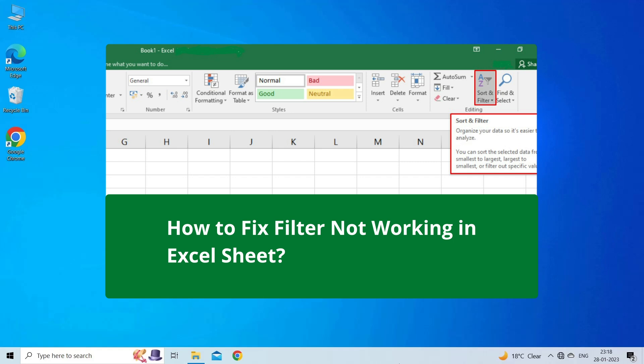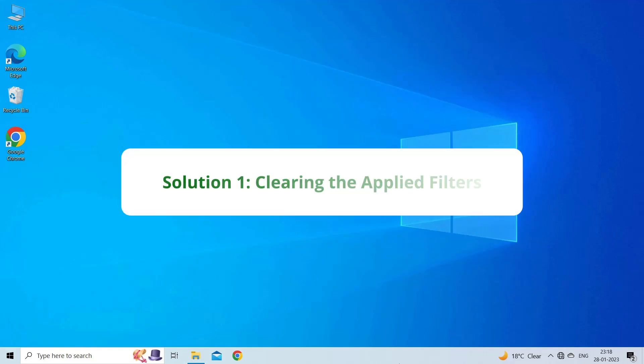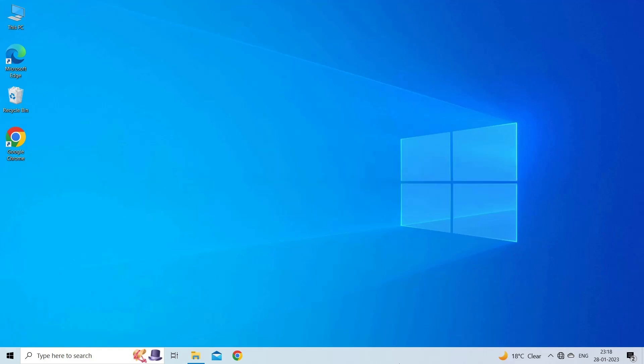Now, let's move on to fix filter not working in Excel using 7 fixes. Solution 1: Clearing the applied filters. If you have previously applied the filter option in your Excel worksheet but forgot to remove it, then it could be the reason behind this problem. You can simply clear out the applied filters to solve the problem.